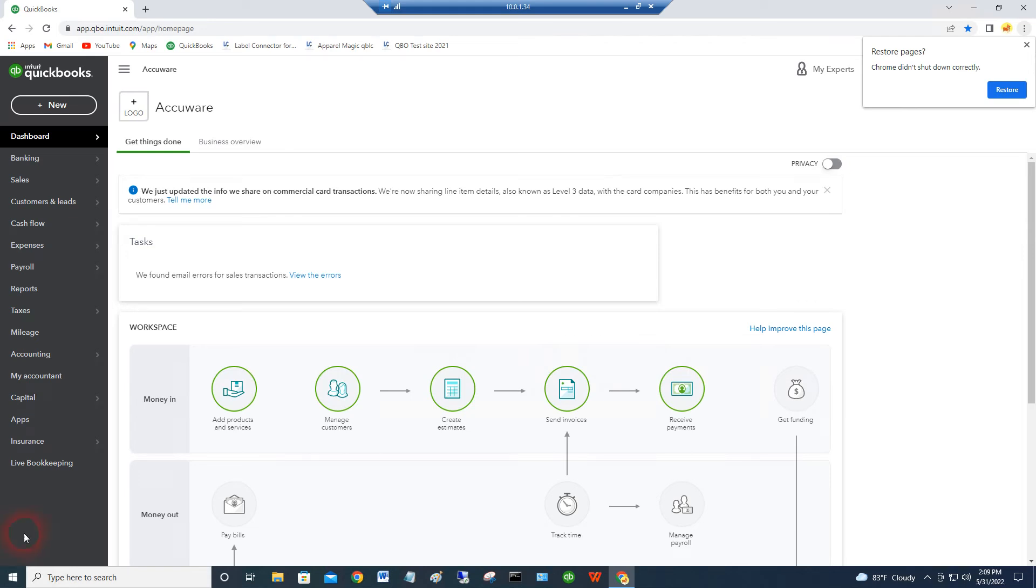Okay, a quick video on how to get connected to Label Connector for QuickBooks from AccuWear.